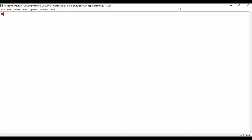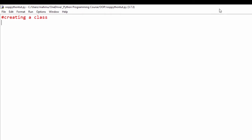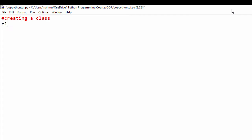In Python, to create classes we use the keyword 'class'. I'm going to create a comment saying 'creating a class' and then create a class. I'll use the keyword 'class' and call this a superhero class — I'll call it 'HeroCreator'. I'm using Pascal notation, which means every word starts with a capital letter. So we have this hero class.